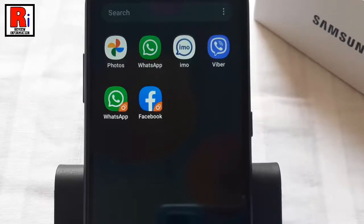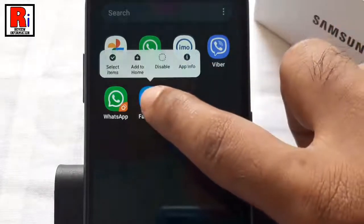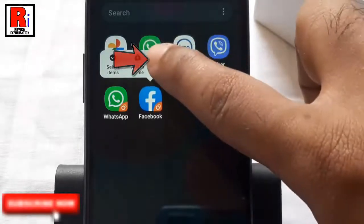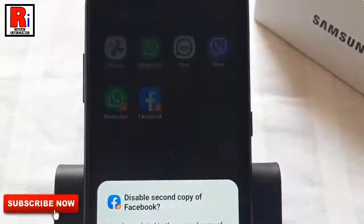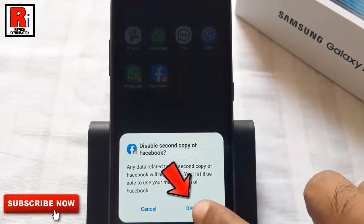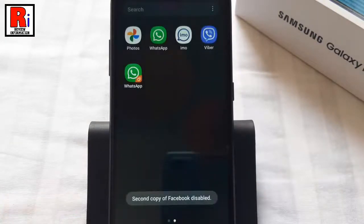If you want to remove the second account, tap and hold on that app. From the menu, tap on disable. From the confirmation window, tap on disable. The second account has been disabled.